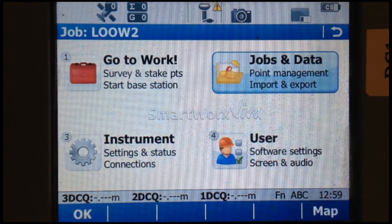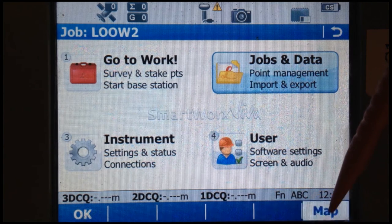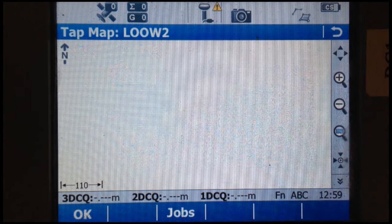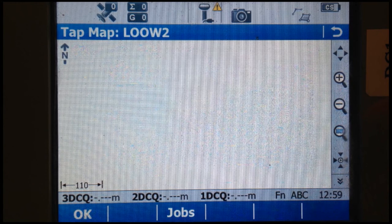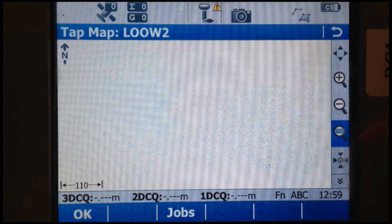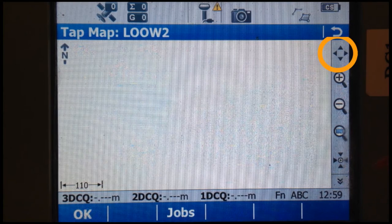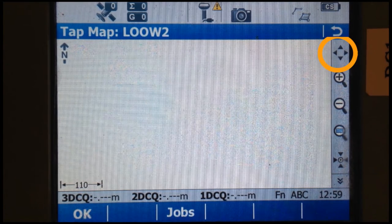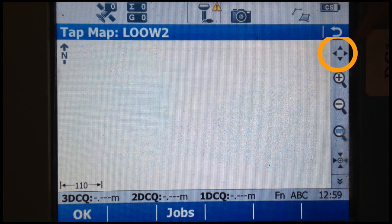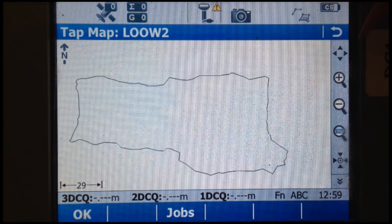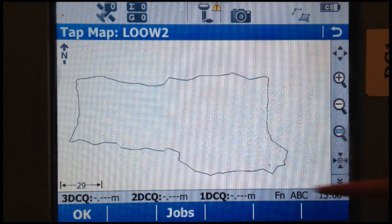If we go to the map screen, we don't see anything at first. Using this button, there's our survey extent for Lower Owens 2. But we don't have any points in here yet.